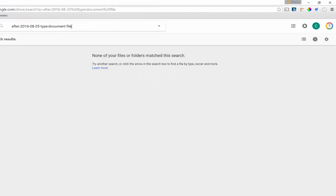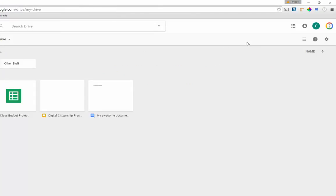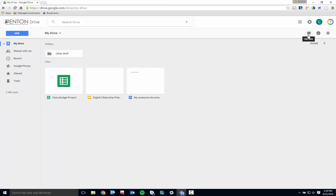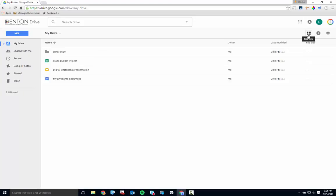Let's move on to the right side of the screen now and the three drive settings icons. First is the View button. Click on it to toggle back and forth between List View and Grid View.